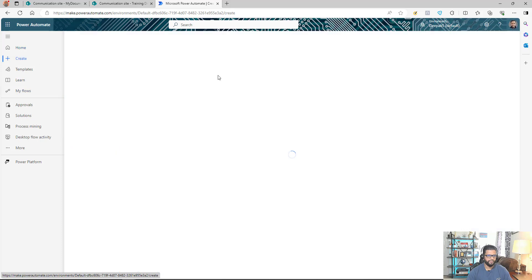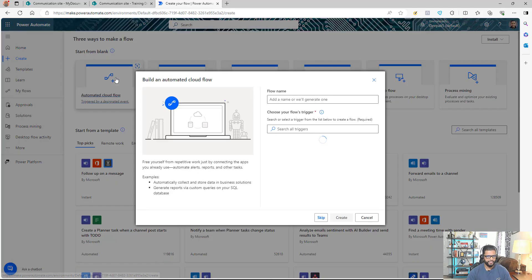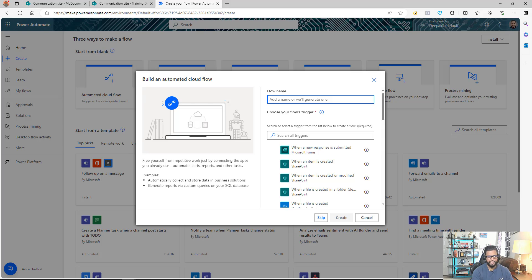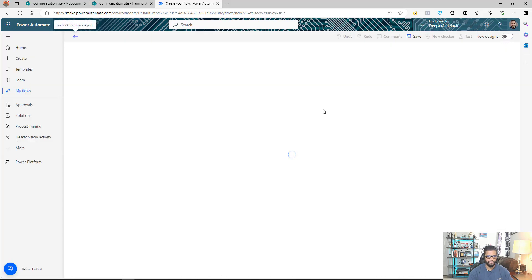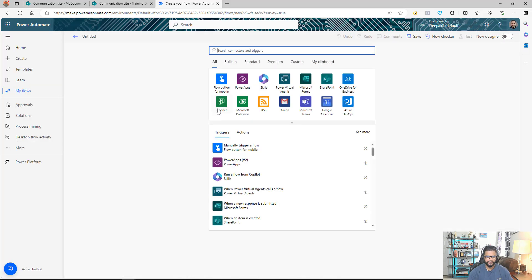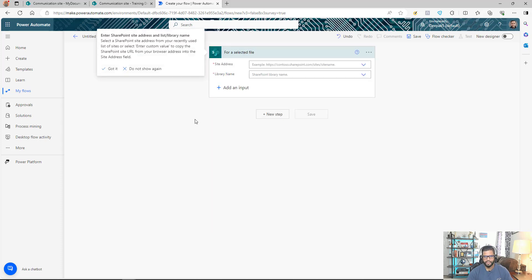I'm logged into Power Automate and I'm going to create a new automated flow. I'll give the flow a name and skip the wizard — I prefer the old designer, so I'll switch back to it. The trigger we need is 'For a Selected File' in SharePoint, which means this flow can be run on a particular file in our SharePoint site.